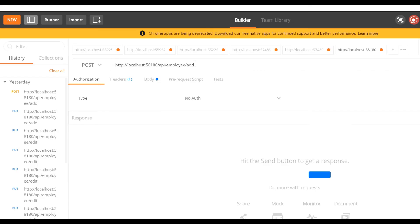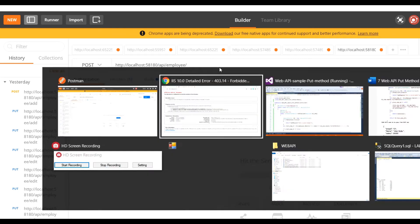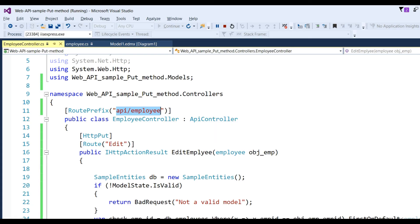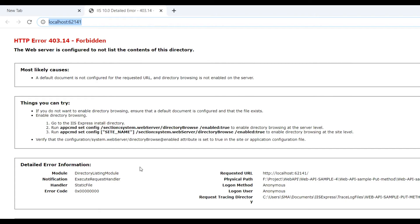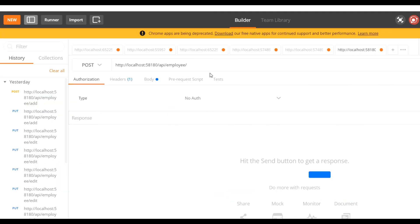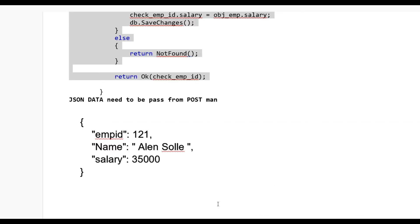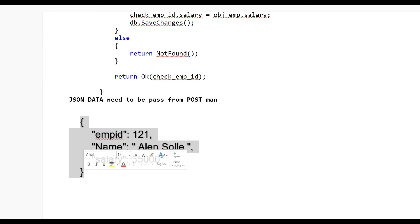Open Postman. Put api/employee, and then on top of the action method is Edit, so put Edit here as well. Now I have to pass data in JSON format like employee ID 121. I need to change the name and salary.